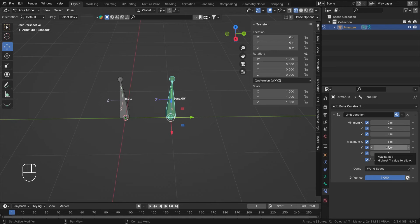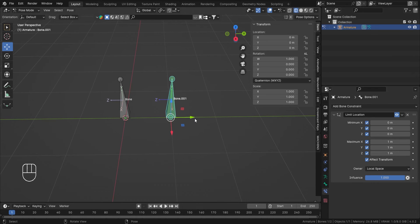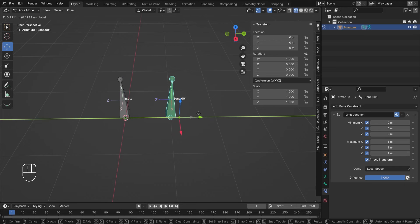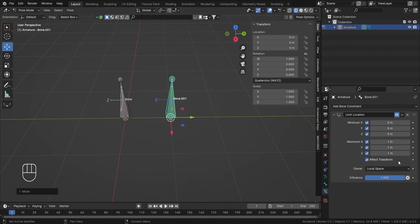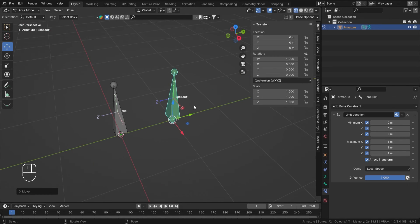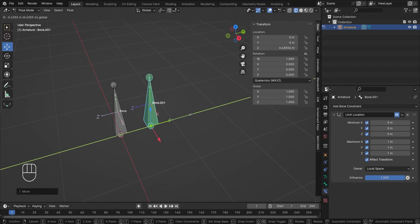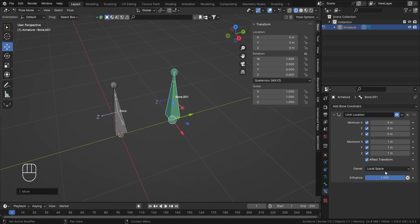One way to solve this issue — if you want values like 0 to 1 — you can switch from World space to Local space. When you do that, it works fine: X and Z are clamping correctly, and Y is also working in local space. Note that if you move in the global direction, it's actually using the local axes — so moving what looks like Z might actually be stored on a different local axis, as you can see the values being stored.